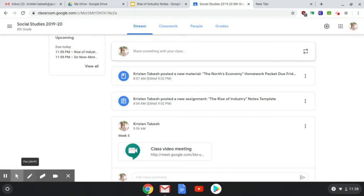Hi, eighth graders. Welcome back. I hope you guys had a nice relaxing spring break. We are going to jump right into it with the rise of industry, or the beginning of industrialization. In the 1800s, we're going to start looking at it from about the beginning 1800s, 1806, up until about mid 1850s. And then we're going to go into the Civil War coming up next.